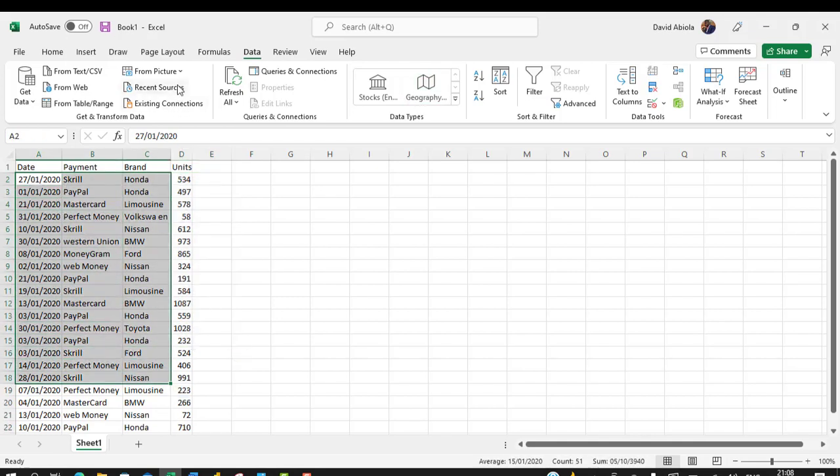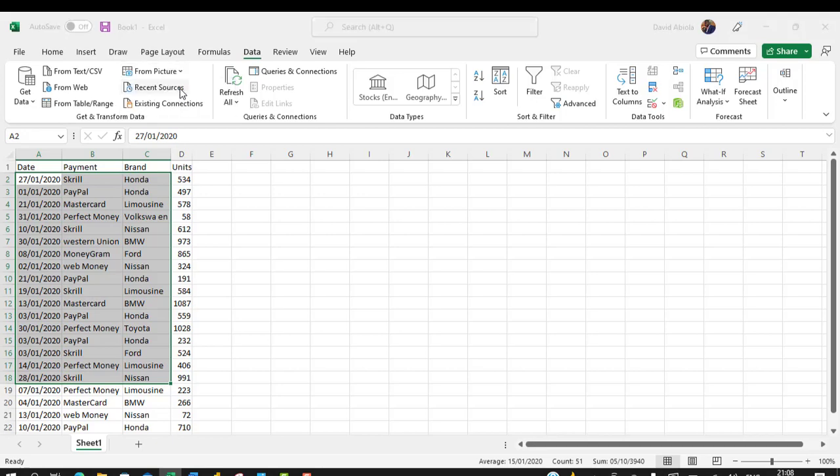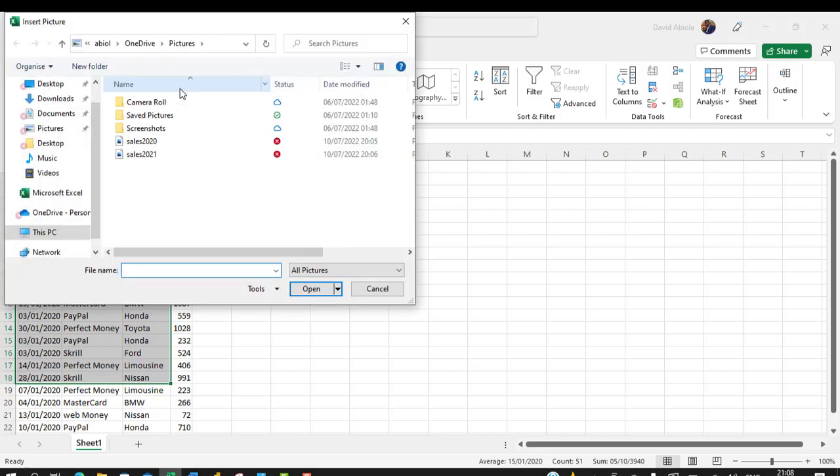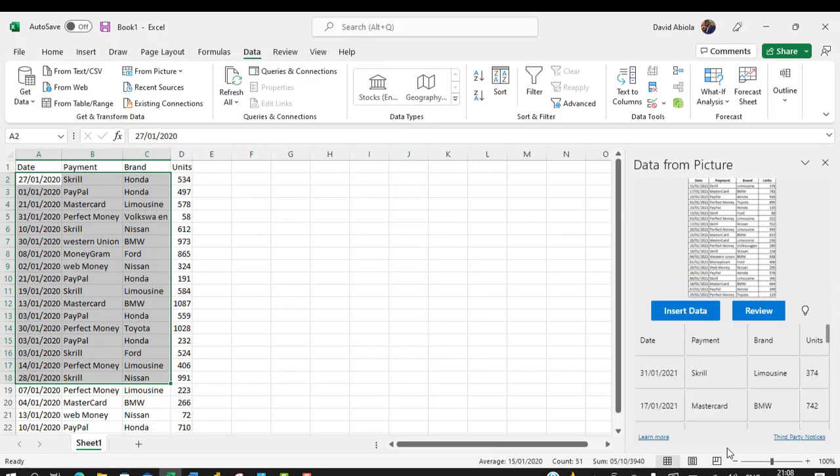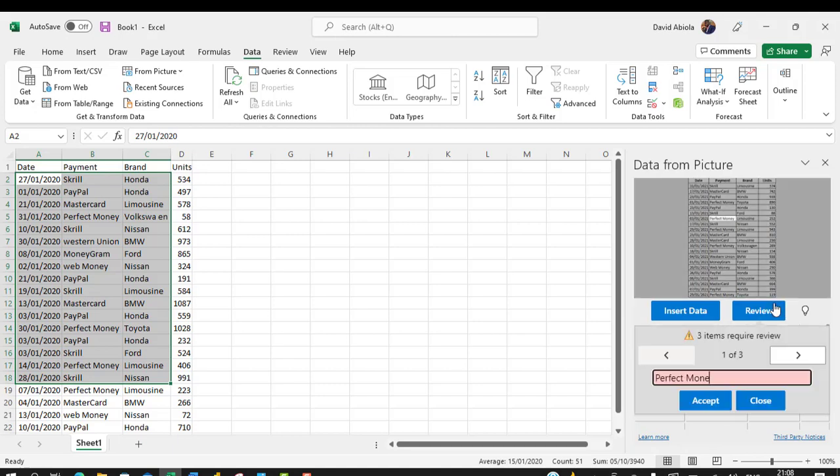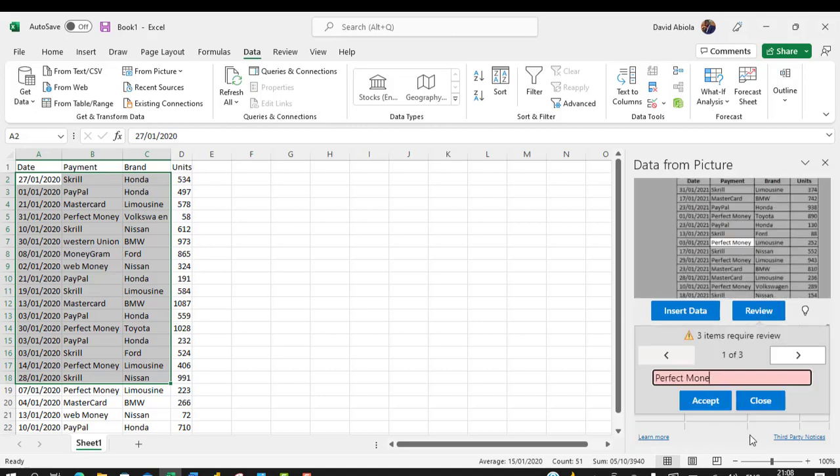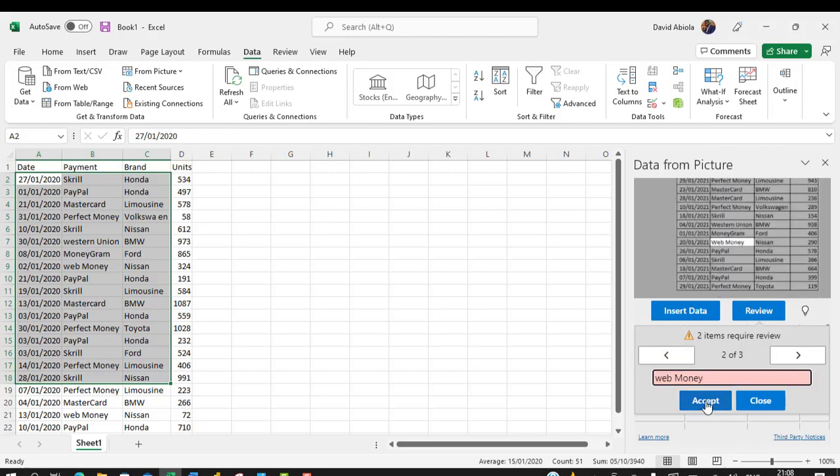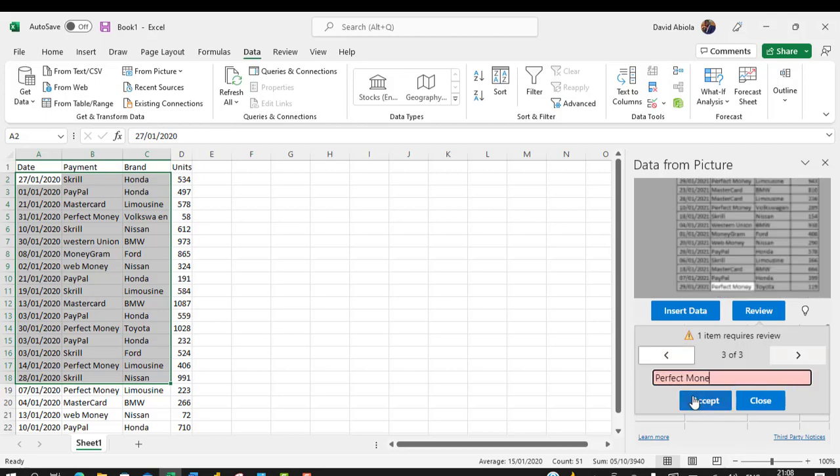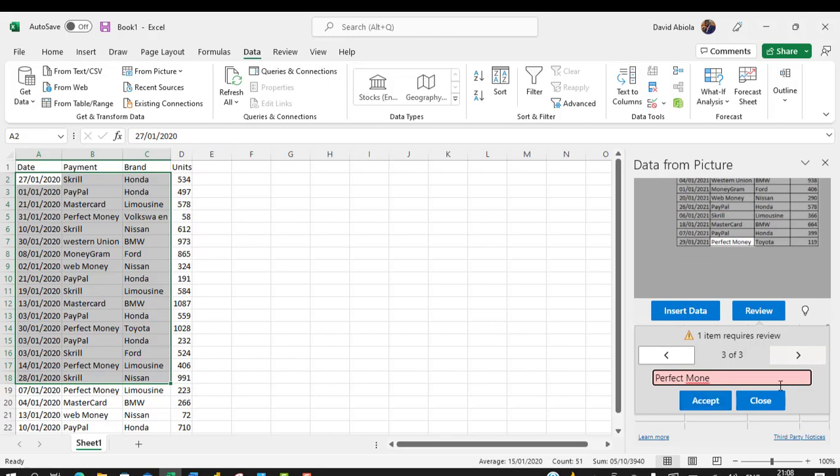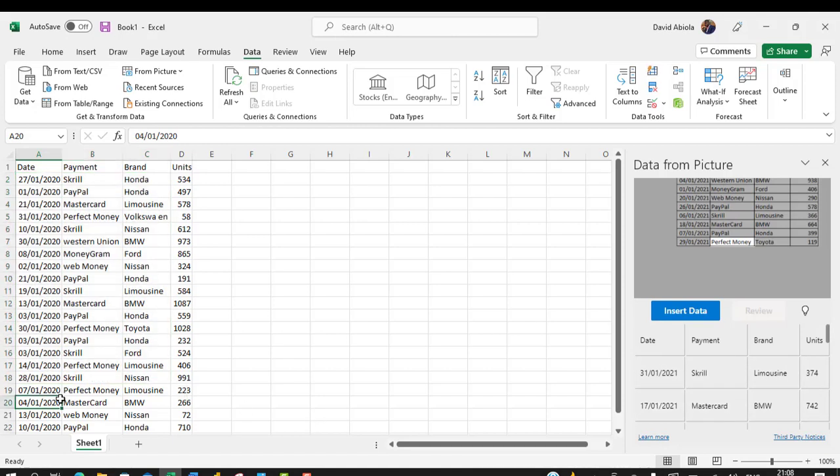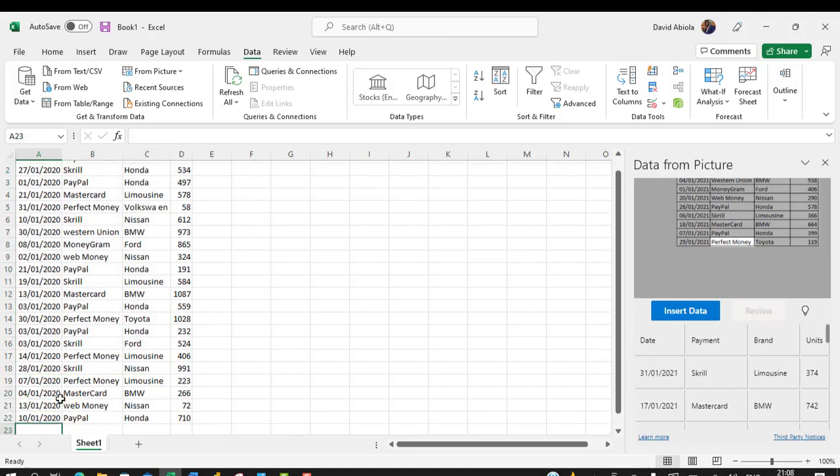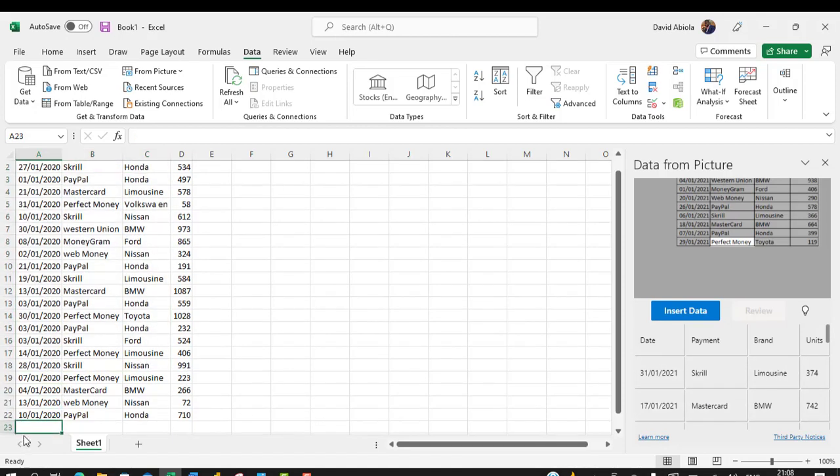Now let's get the second one. So From Picture, and then I browse through the location. So we have 2021. So double click, and then we can see that it has been analyzed and the data is being prepared. Again, I want to quickly review to tidy things up and then I'm going to choose Accept. I can just accept and then I tidy things up. Click on Accept, and finally you can click on Accept, and then I'm going to come right at the bottom of the year 2020 data.